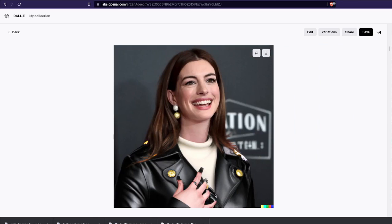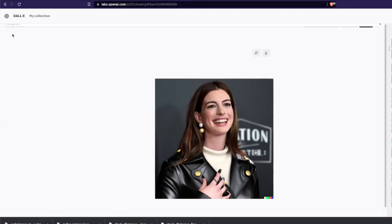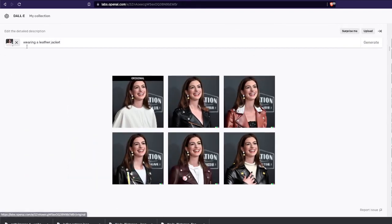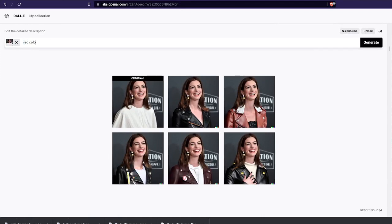You can see different variations of the leather jacket, which is absolutely amazing. One thing DALL-E 2 doesn't do very well is fingers, but for the most part it has done a very good job.